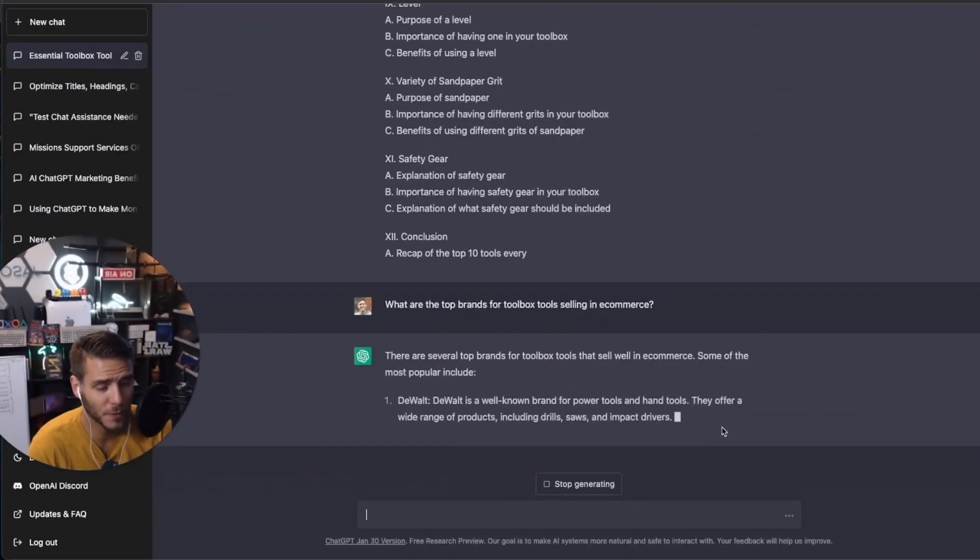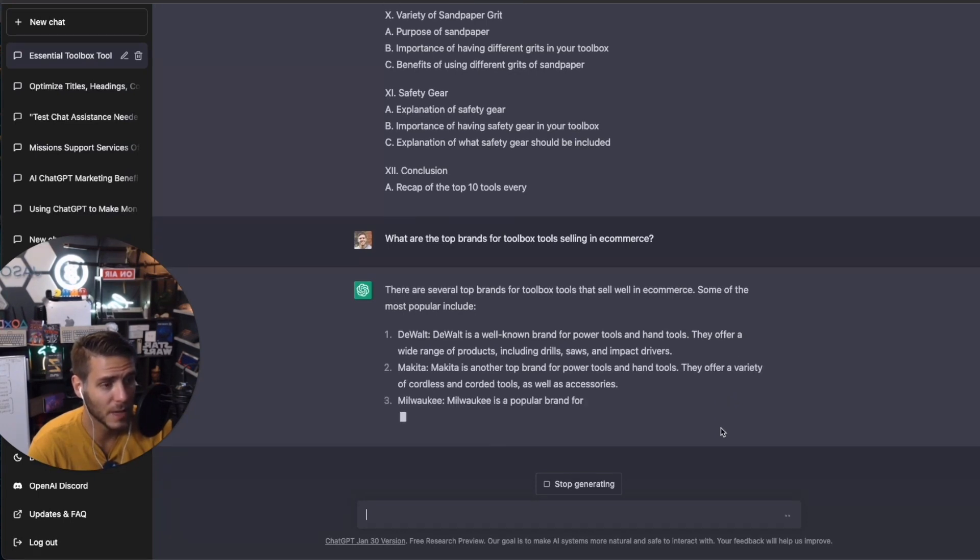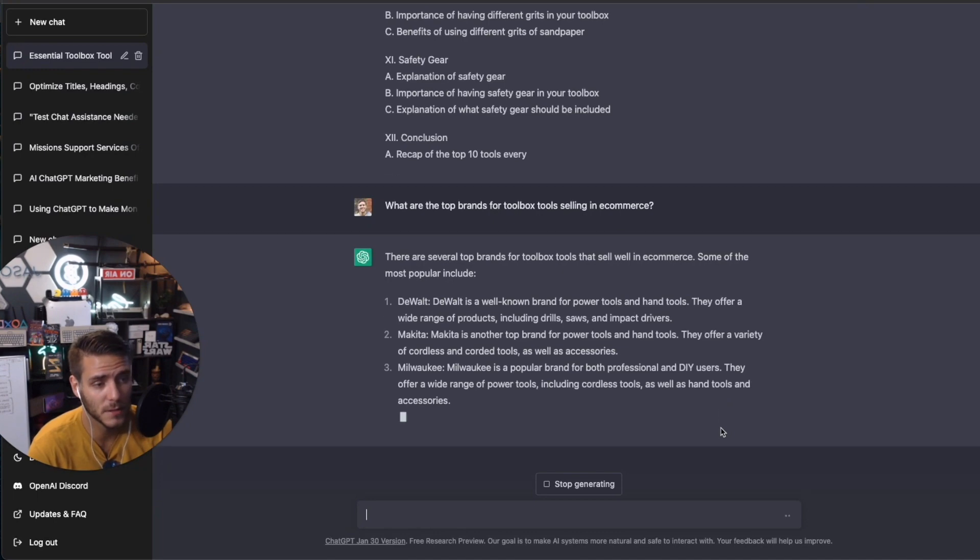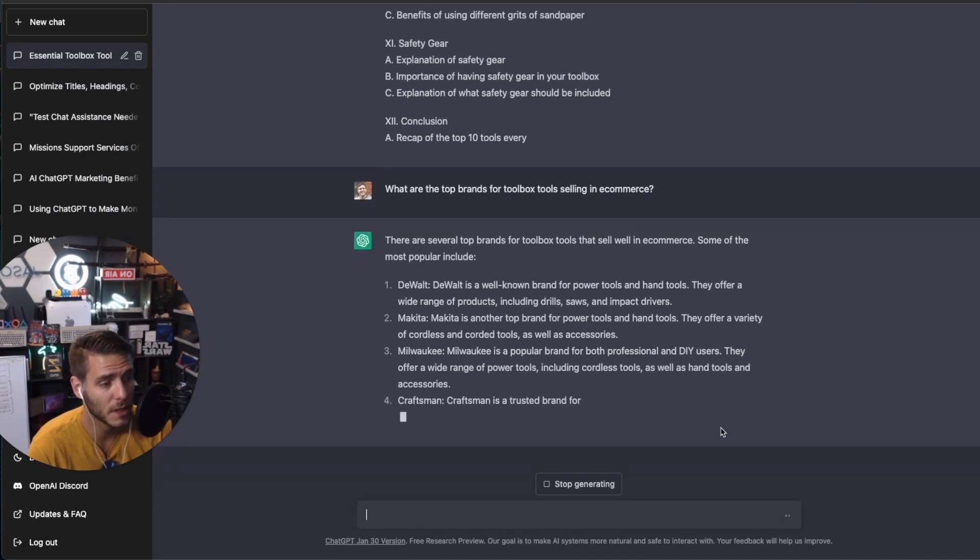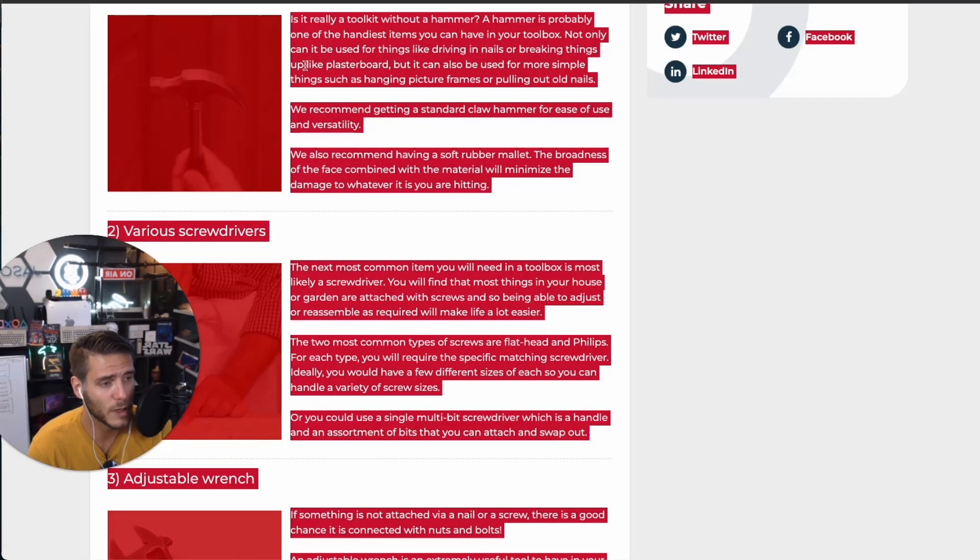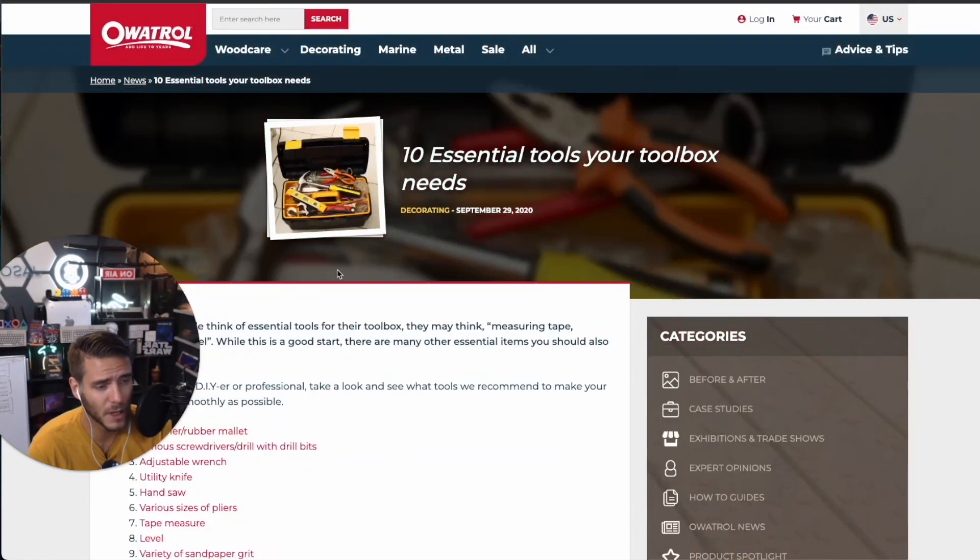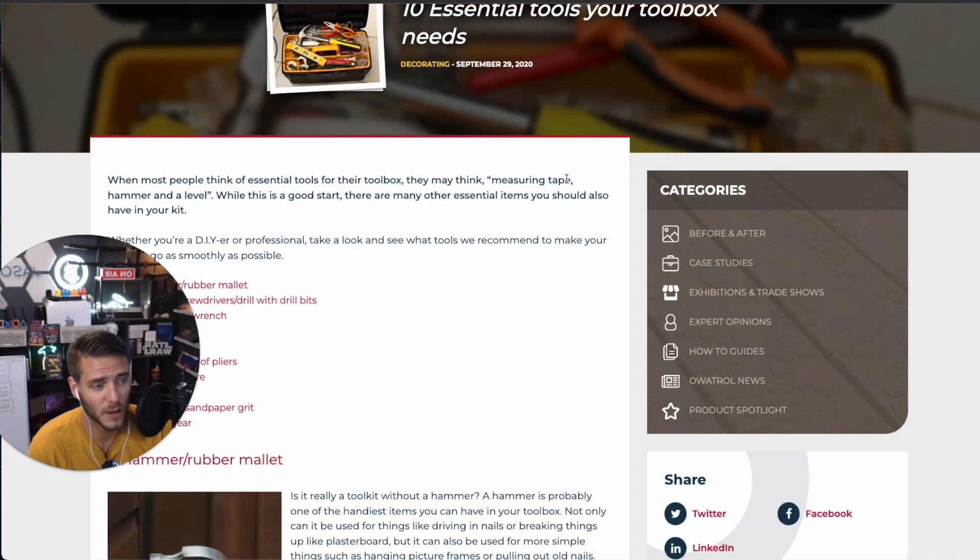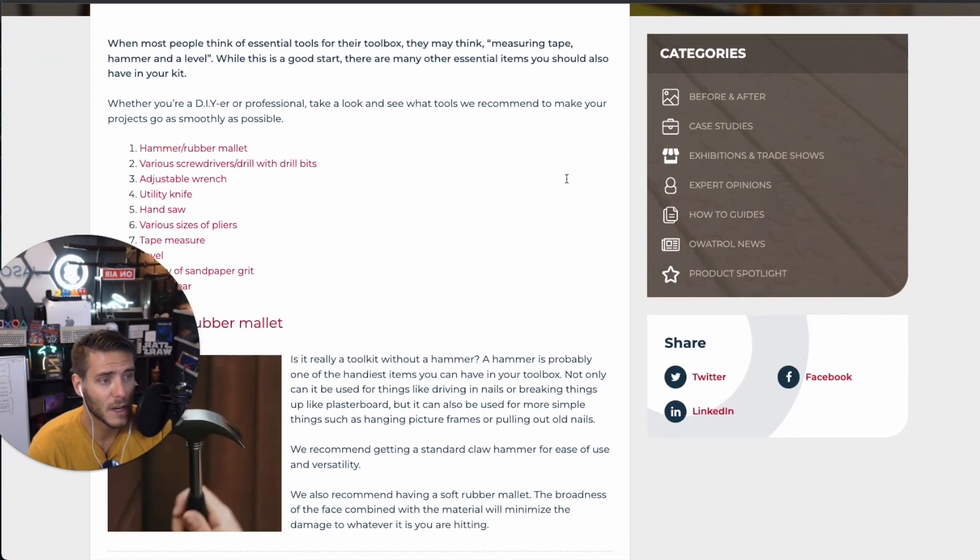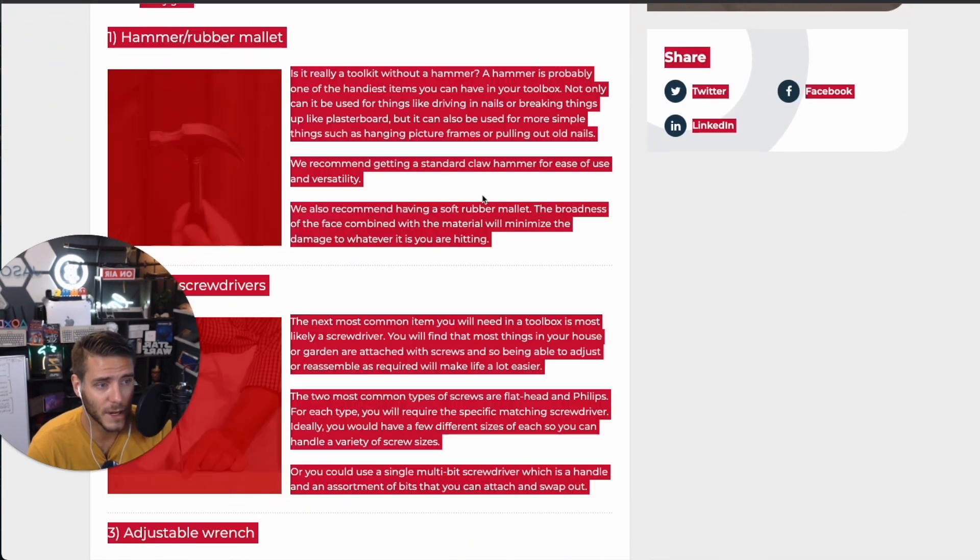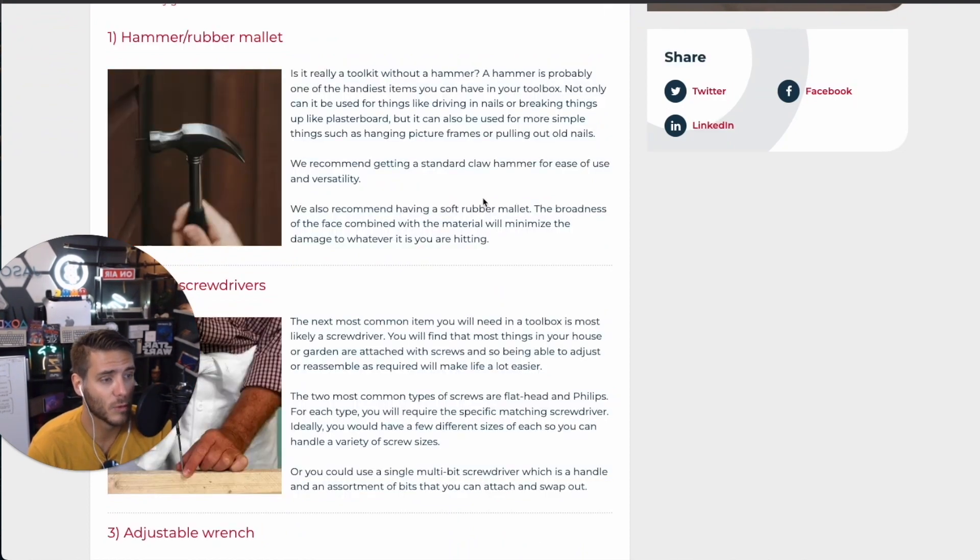Number three is competitor research. So you can look at content from your competitors and summarize it, create new content. There's a lot of really cool ways that you can look at competitors. So we kind of were doing that here with this 10 essential tools. So I grabbed the content, I asked what are the main things here? But you can actually grab entire content, paste in ChatGPT and create a full new article for SEO.